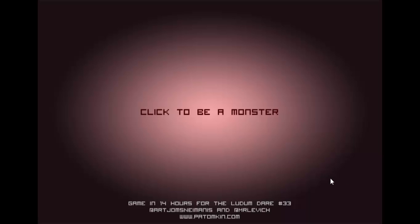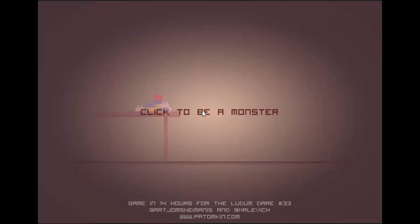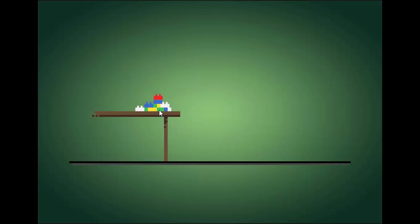Hey guys, it's Radio Bomb. I am over at GameJolt.com, and we are attempting to click to be a monster. This is a game called Dude, Stop. It was created by Pat Tomkin, I believe, is the name. I apologize if I just messed that up. Click to be a monster.